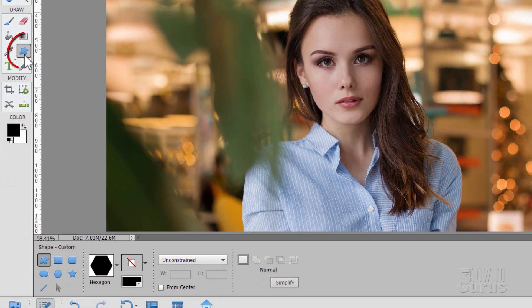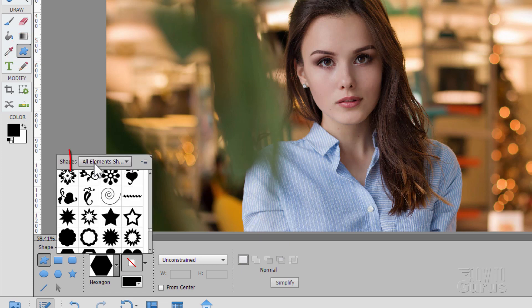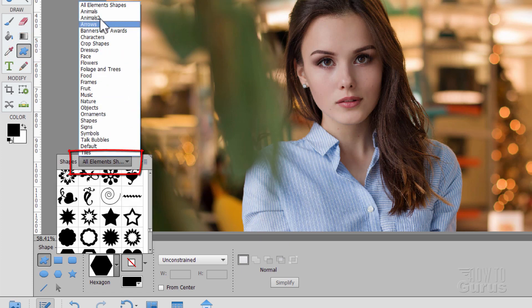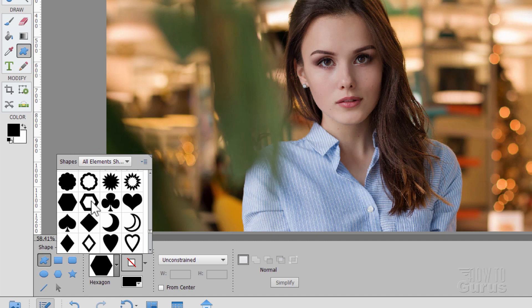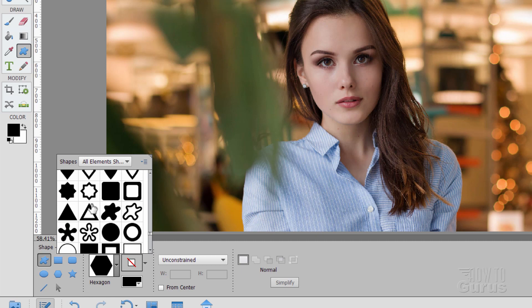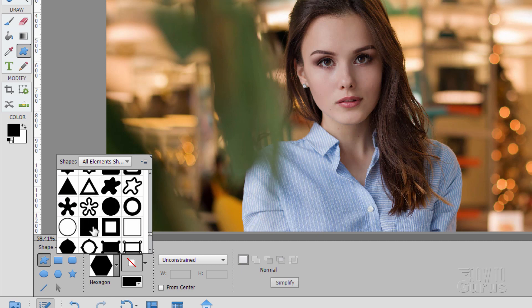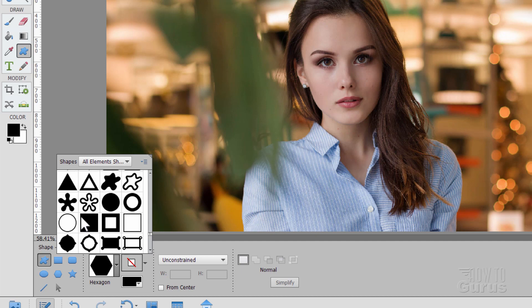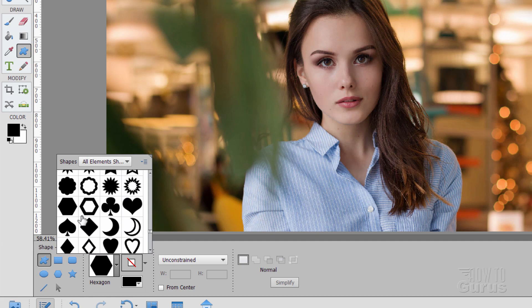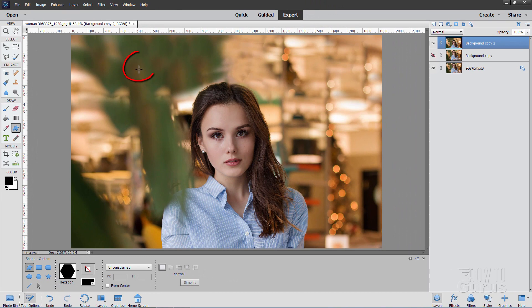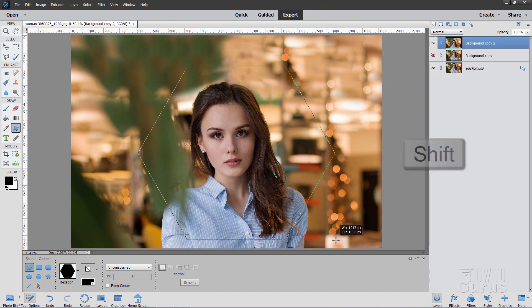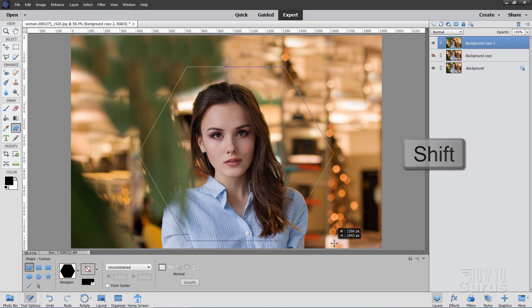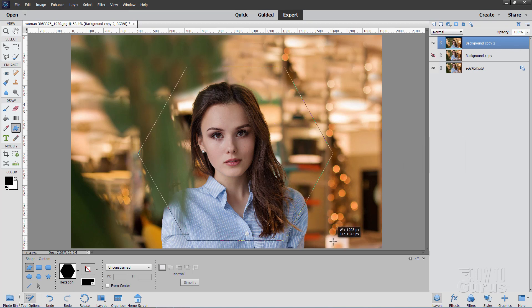This is for any shape at all. I'll be using the custom shape option down here. If you click up here and go to all elements shapes, there are loads of shapes. Anything will work as long as it has a large black area, because the image is going to go inside where it's showing as black. I'll be using this hexagon shape. Click and drag to make a big shape.